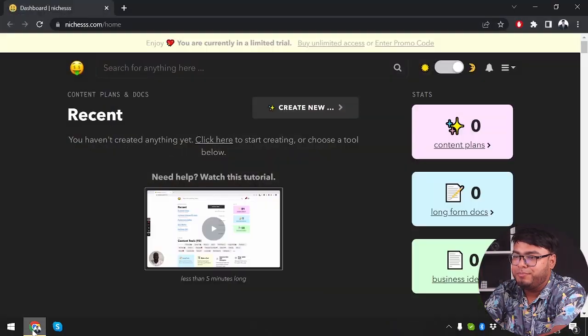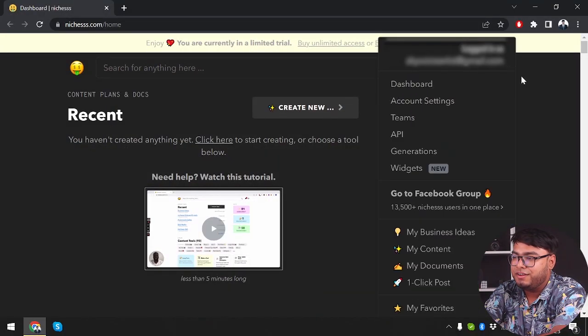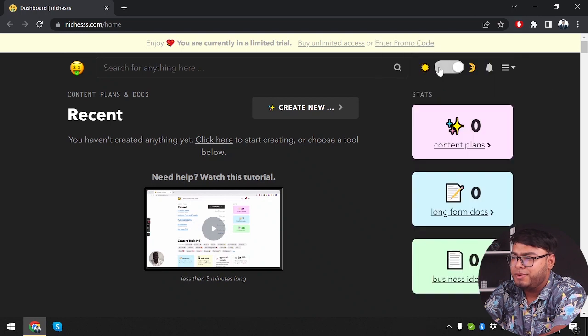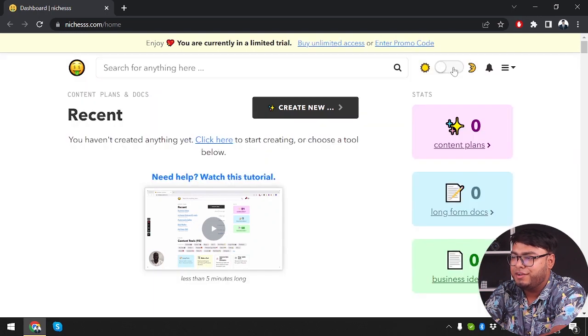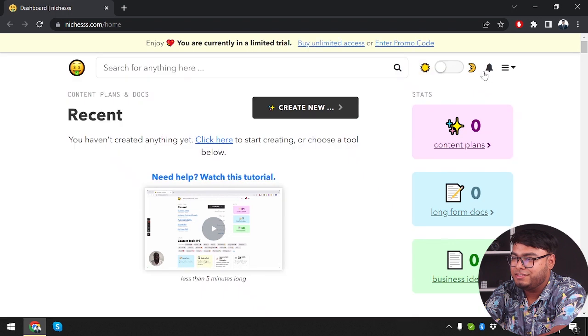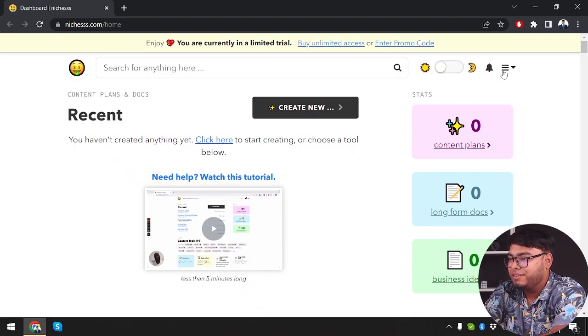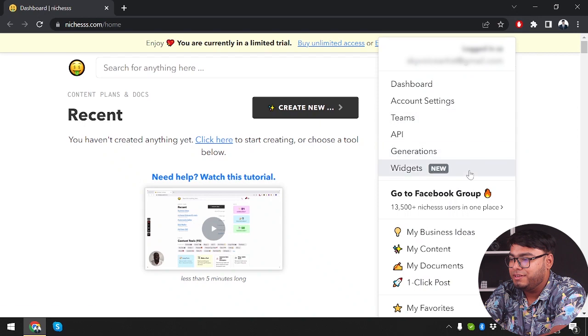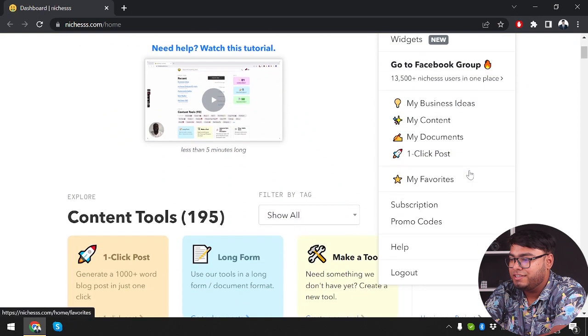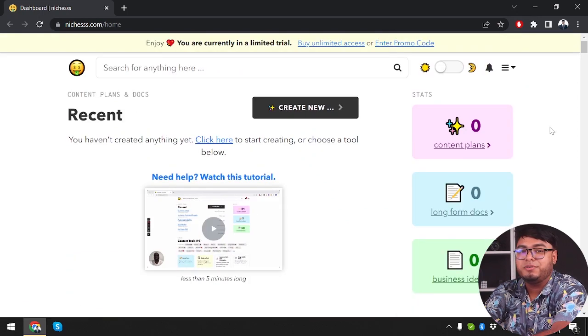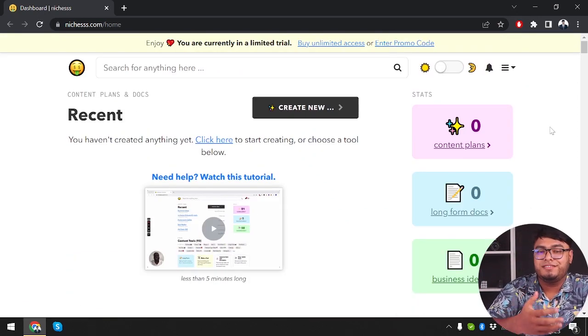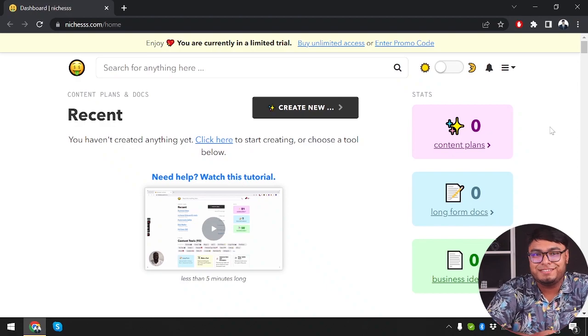So here's our web browser and here's the dashboard of Nietzsche. I've already logged into my account. Now the good part is that they have a dark mode and light mode for Nietzsche. I'll just turn on the light mode because I'm capturing video now. So here is the entire dashboard. But before we dive in deeper, let's give a brief introduction about Nietzsche.